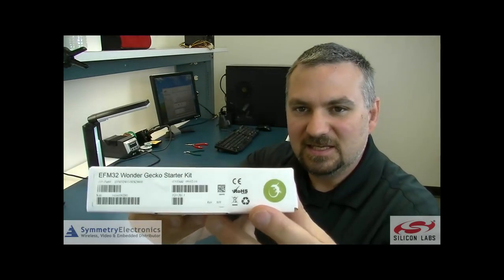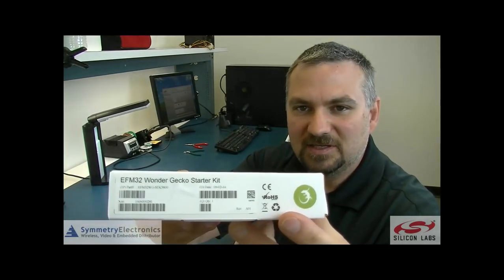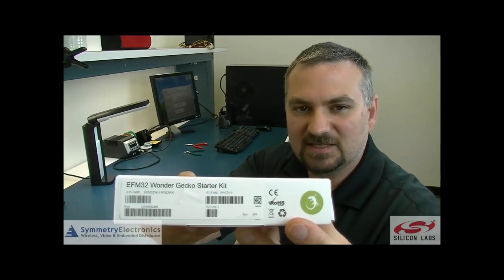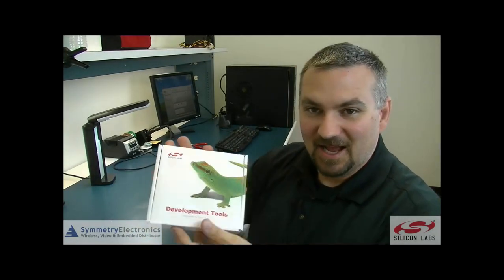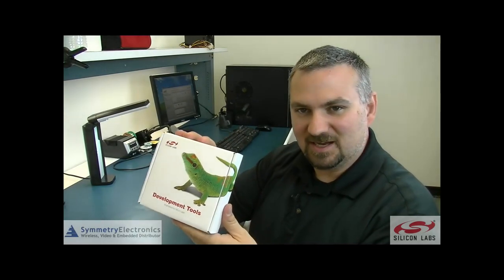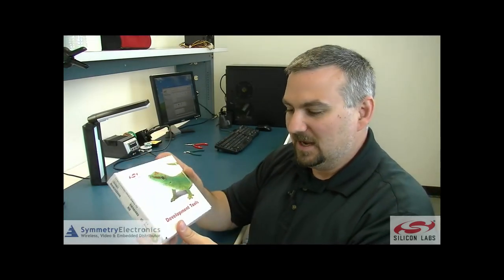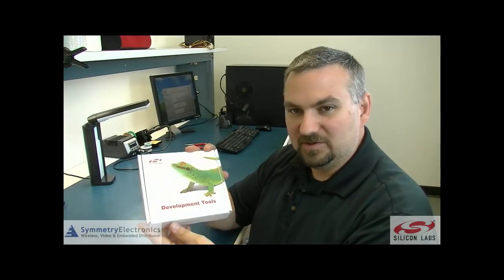This is the EFM32-STK3800 Starter Kit. We've got these in stock here at symmetryelectronics.com. I'm going to show you what comes in the box and then run a neat little demo on this board.